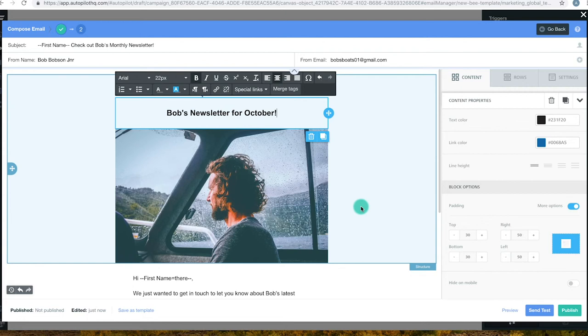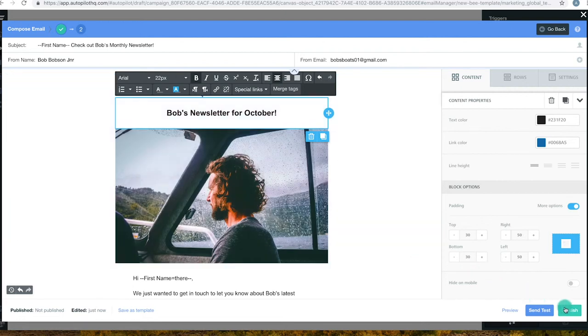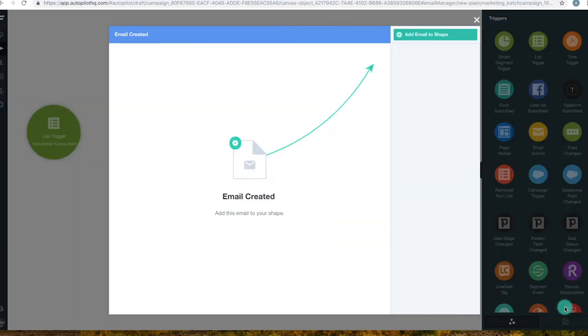Now that Bob is happy with how the email looks, we click publish. The email is now ready to be added to the shape.